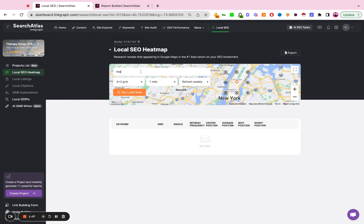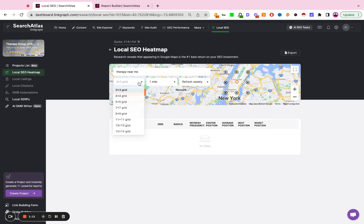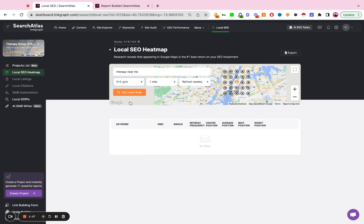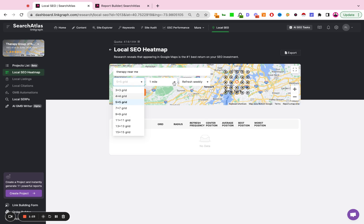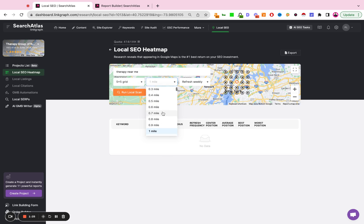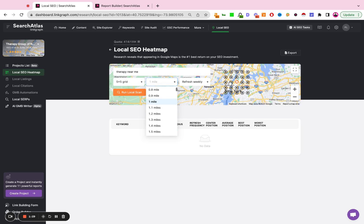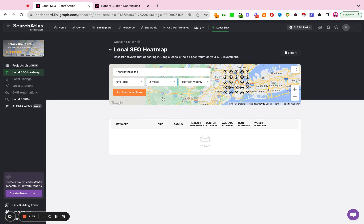You're going to set up your keywords, therapy near me. You can adjust your grid. The default is going to be three by three depending on how broad of a segment you want to track. You can update that. I typically set it to five by five, but you can set it to whatever grid radius you want. And then you're going to set a proximity of how far away from the center location you want the report to fetch.